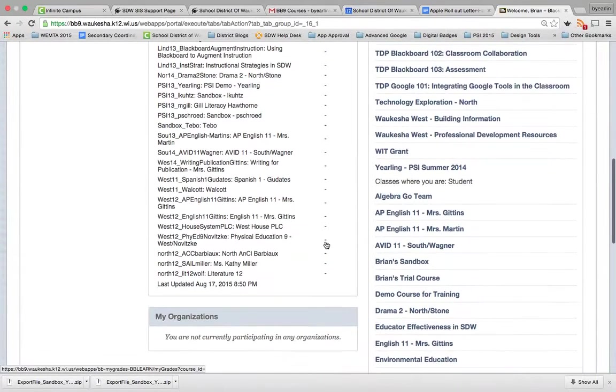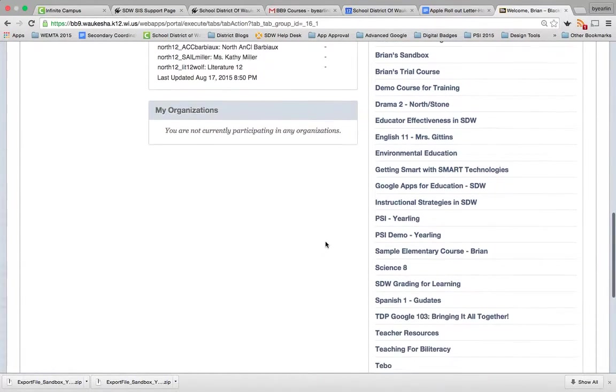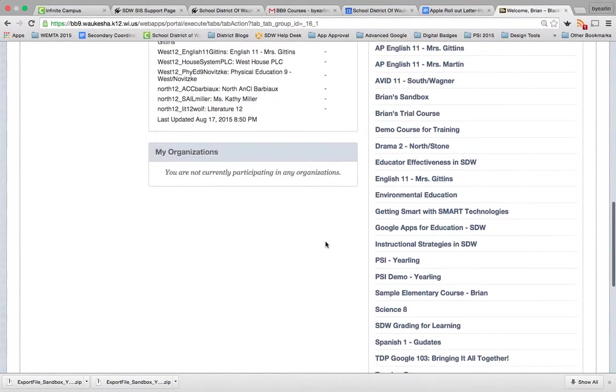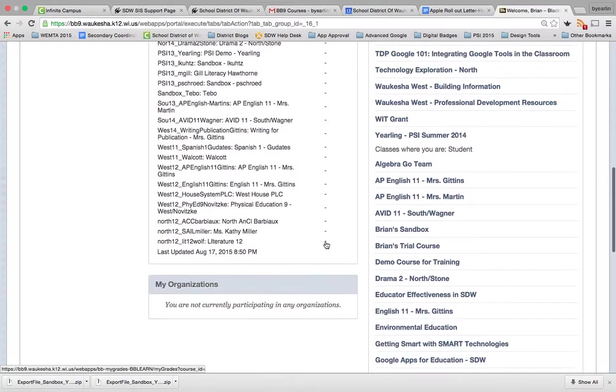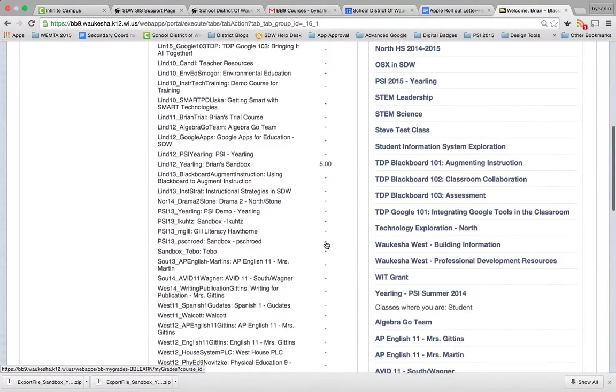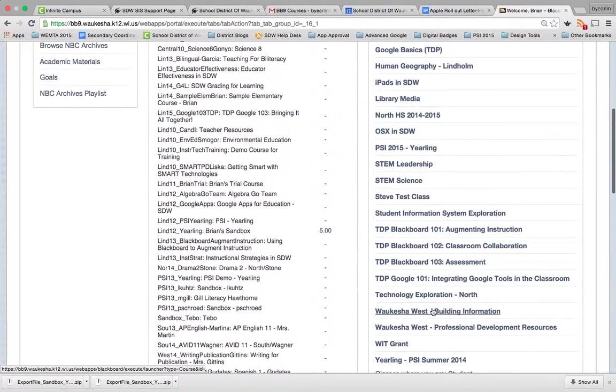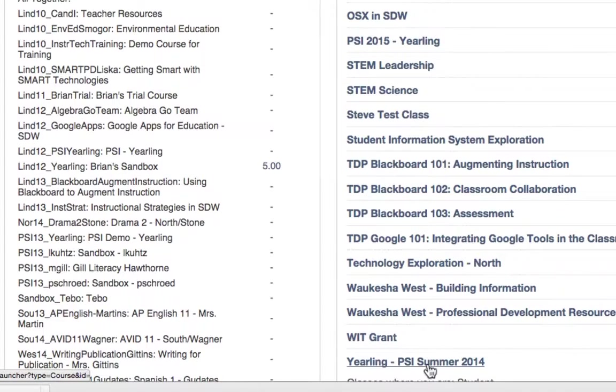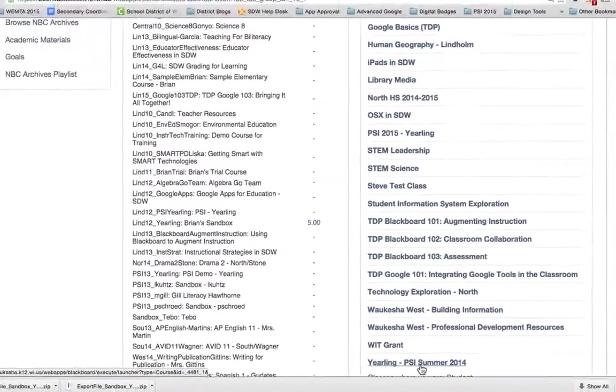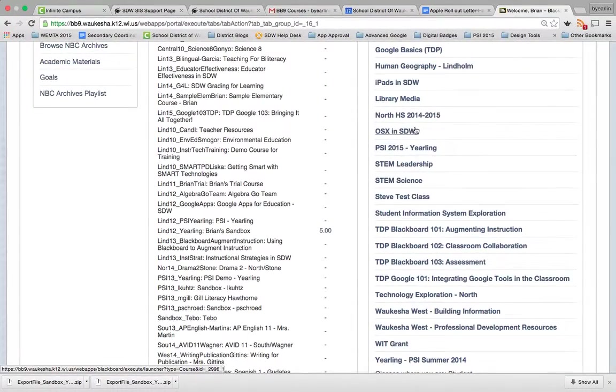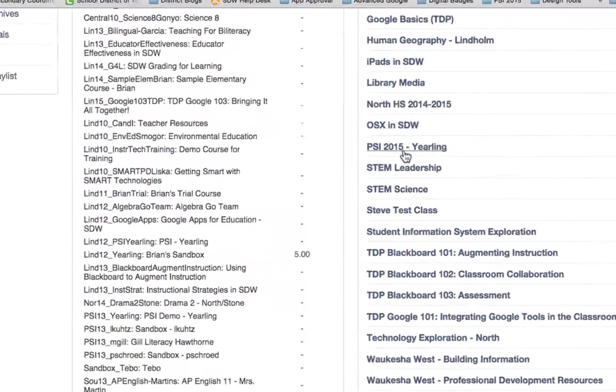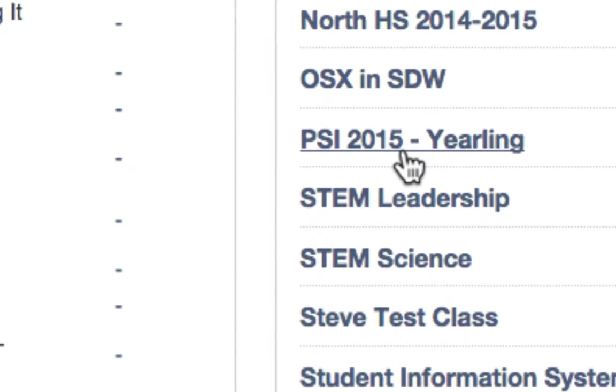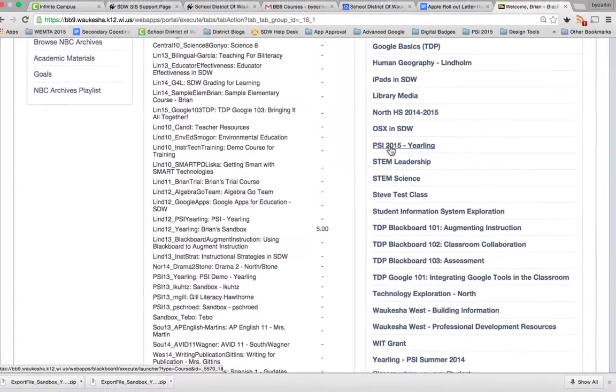So let's get started. In this particular case, what I'm trying to do is this. I have a lot of classes here, but there's two classes in particular that I'm looking at. Here I've got this Yearling PSI Summer 2014 class, a class that I taught last year. And here's a new class that I'd like to move some of those components into, PSI 2015.